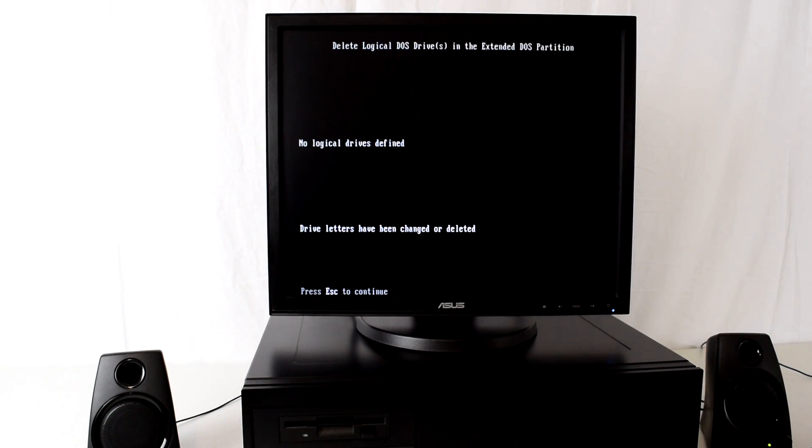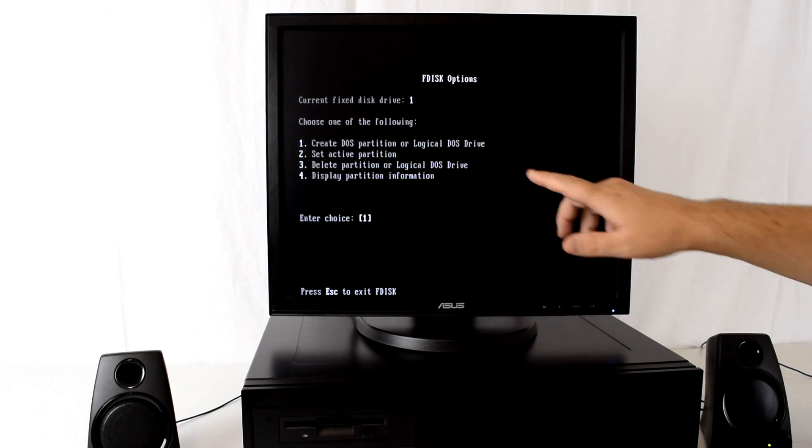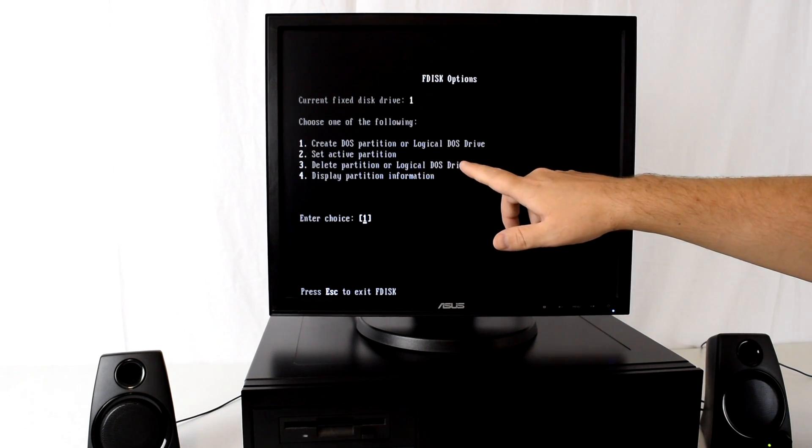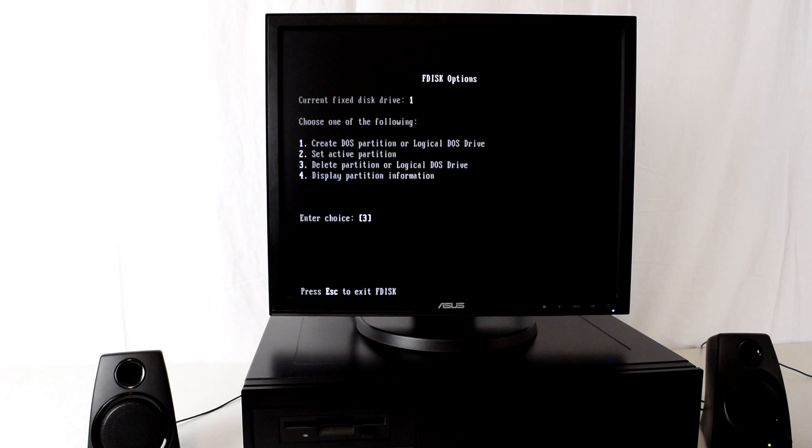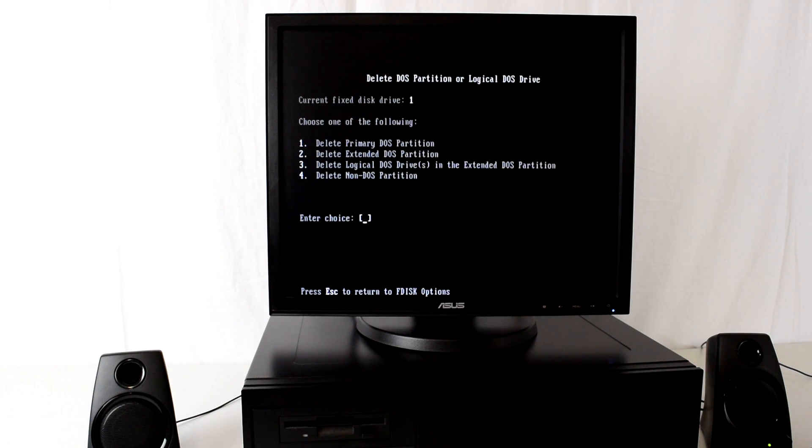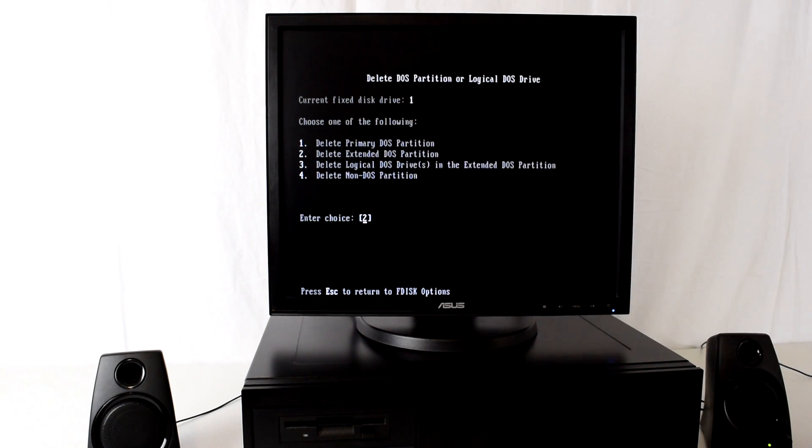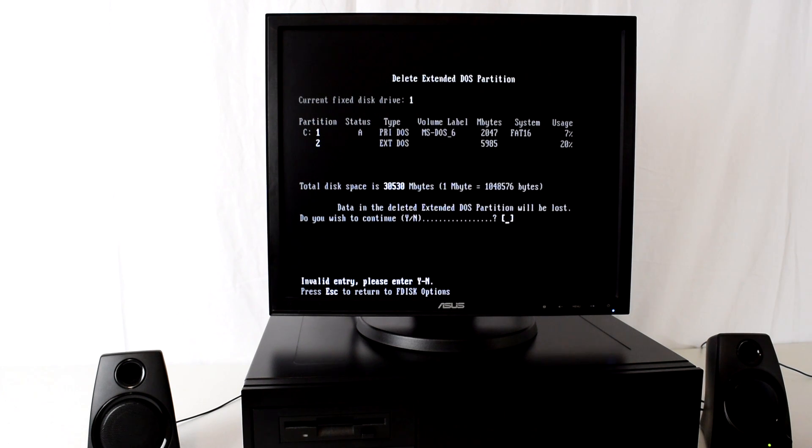Press escape and now we can delete the extended partition. So we choose number three and then number two, delete extended partition. It is partition number two. Extended partition has been deleted.